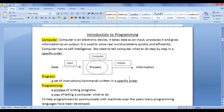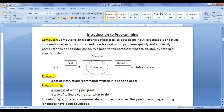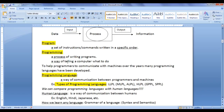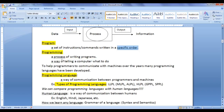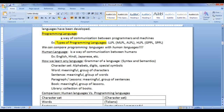In the previous tutorial, we understood what is a computer. A computer is an electronic device — it takes data as input, processes it, and gives information as output. Computer has no self-intelligence like us, so we need to tell it what to do step by step in a specific order. This process is known as programming. To help programmers communicate with machines, many programming languages have been designed.